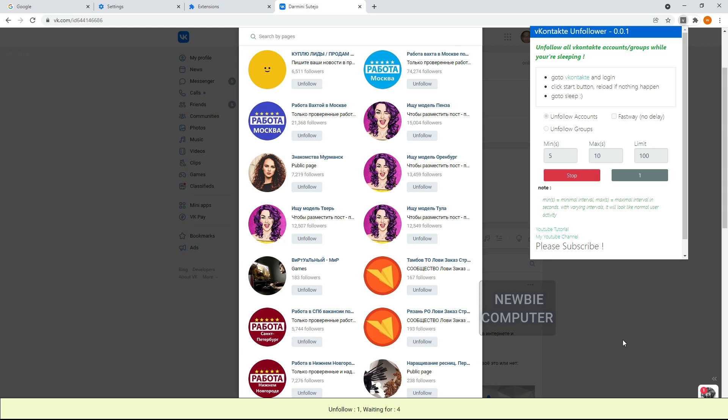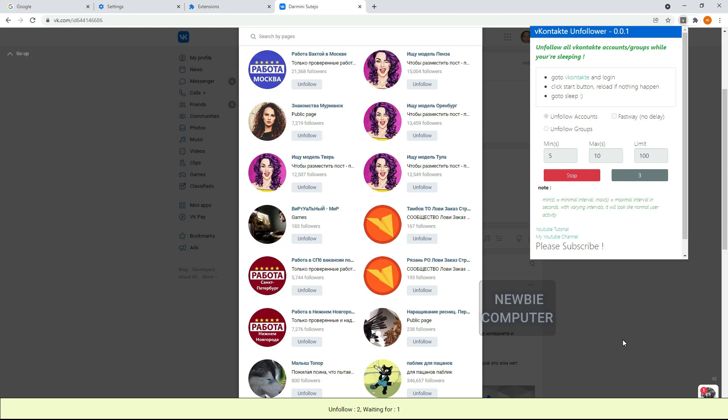The script will run automatically, unfollow, scroll and reload the page if it reaches certain conditions. If you feel it's not fast enough or too fast, you can modify the script to work at the interval you need.